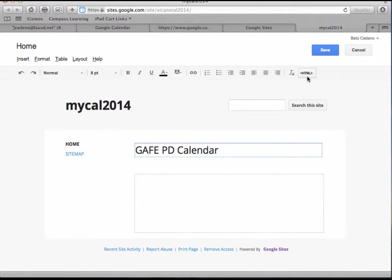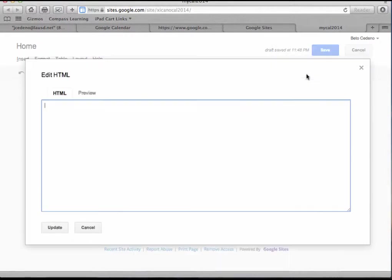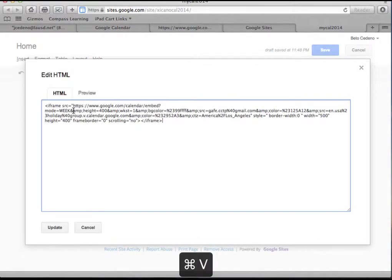What I want from the formatting buttons is the HTML code, and I paste the calendar code, the one that I copied. Click on update.